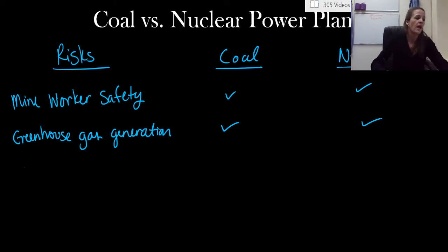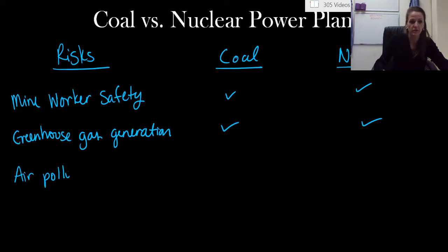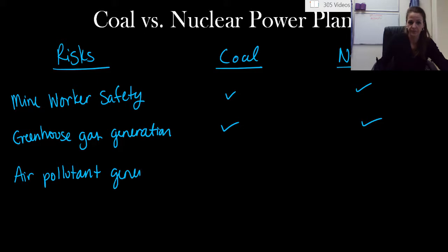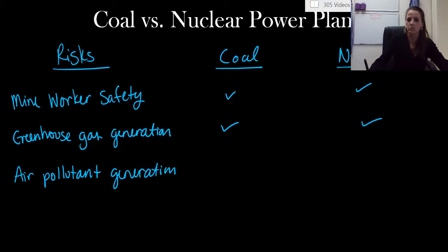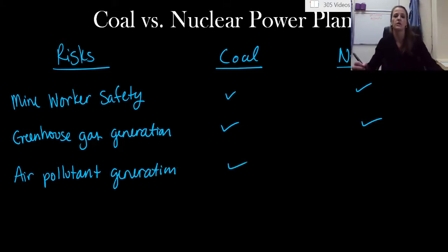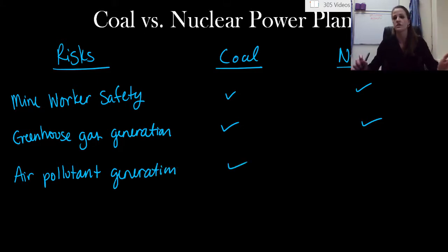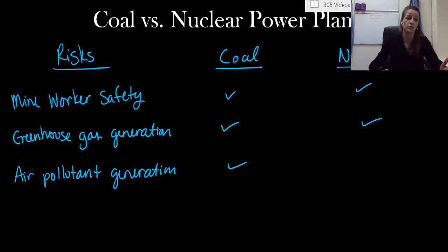Number three. Air pollutant generation. We're going all the way back to our first module here. Air pollutant generation. This one is actually just coal, just like we think. We've already talked about that. Nuclear doesn't really emit very many air pollutants, which is great.